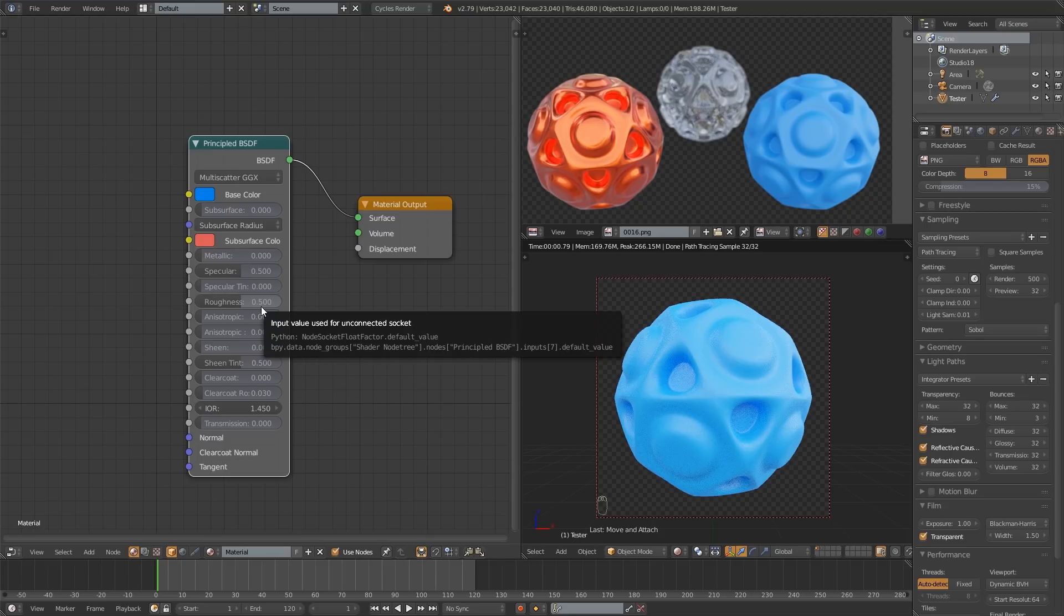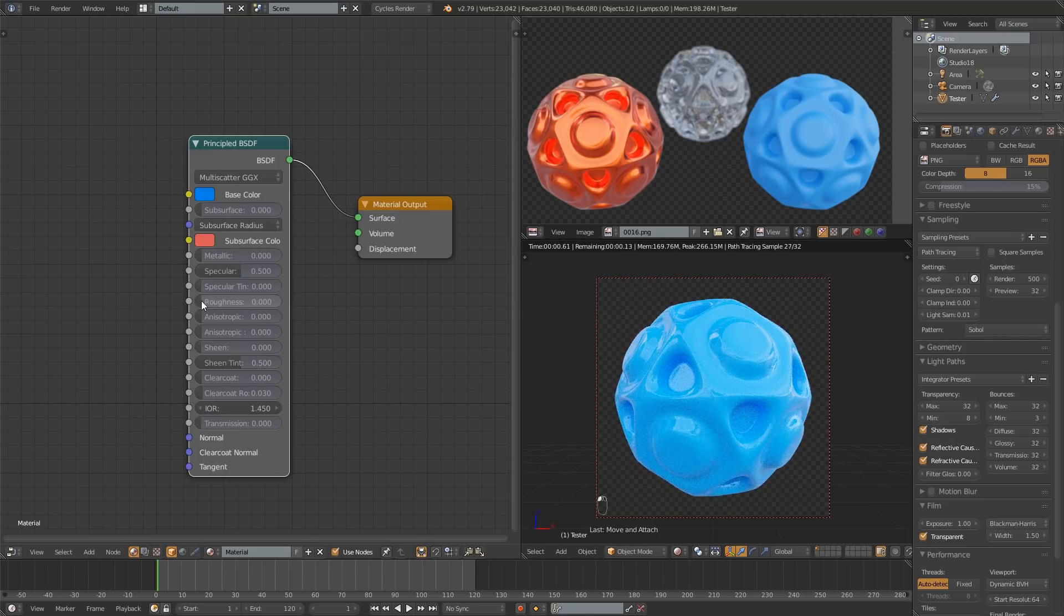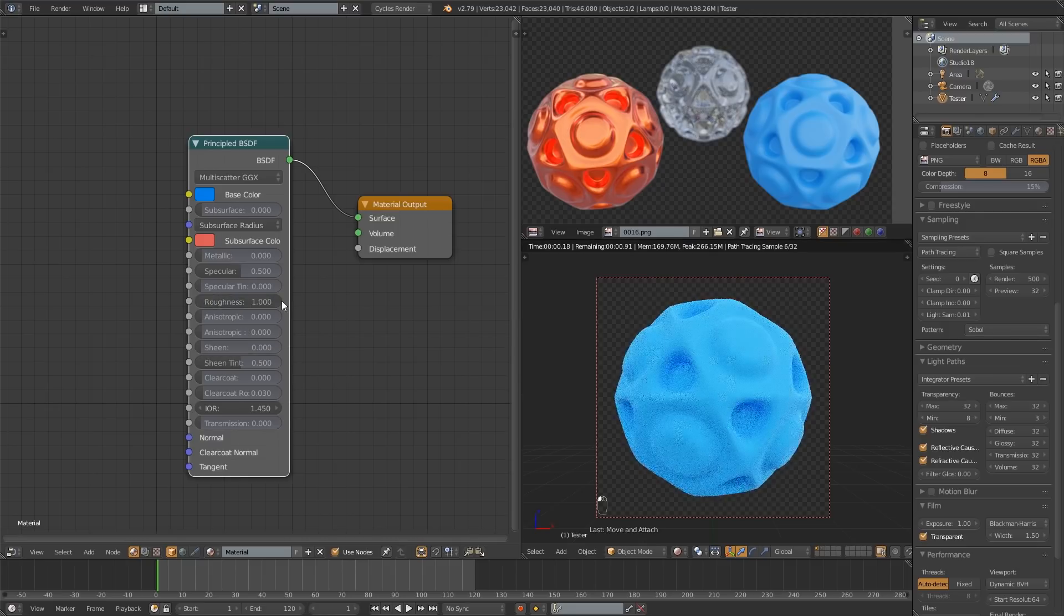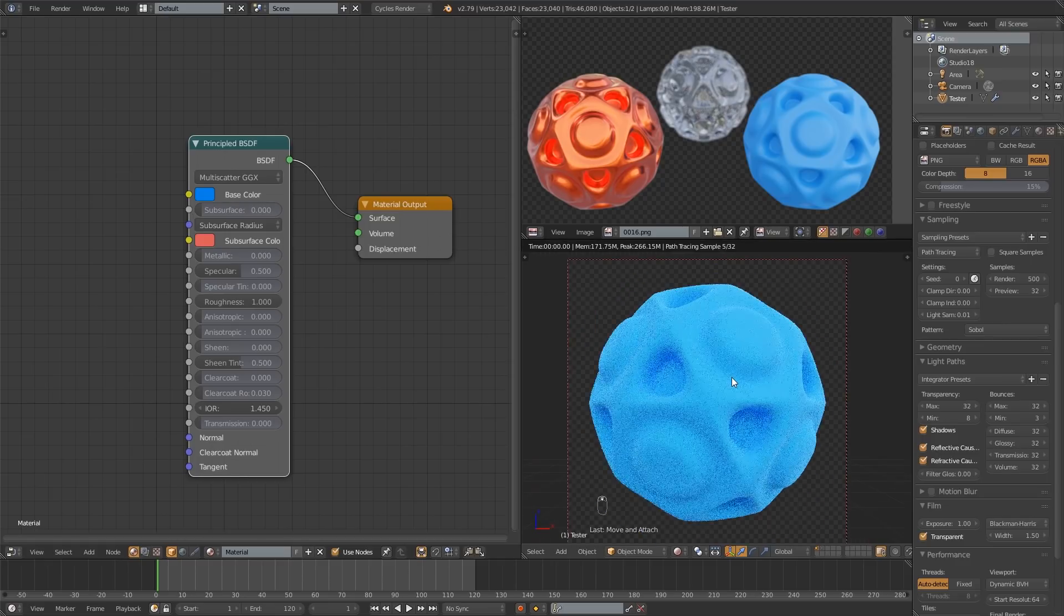What you may want to mess with is the roughness. If we drag that all the way down to zero it is not rough, zero roughness, very shiny. And if we drag it all the way up it's starting to look more like rubber.